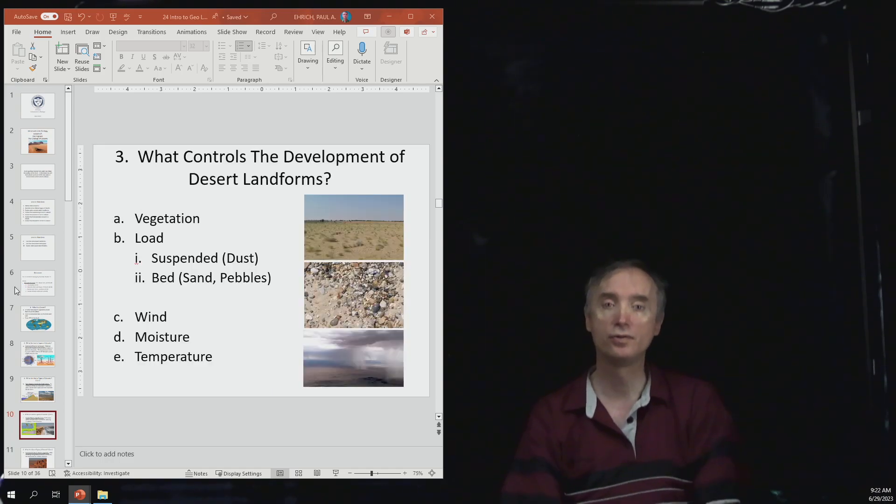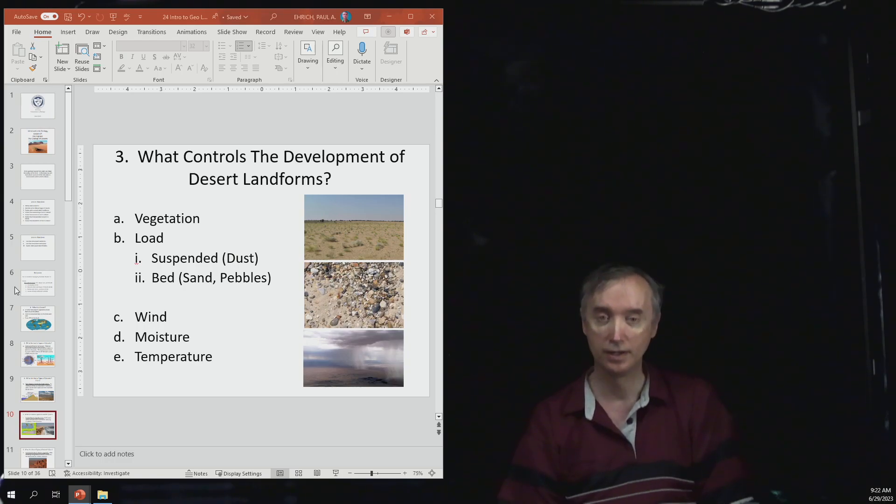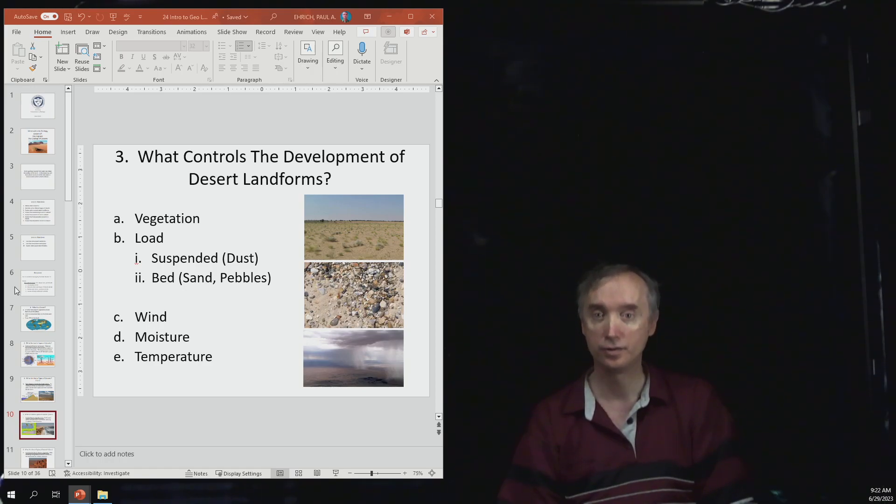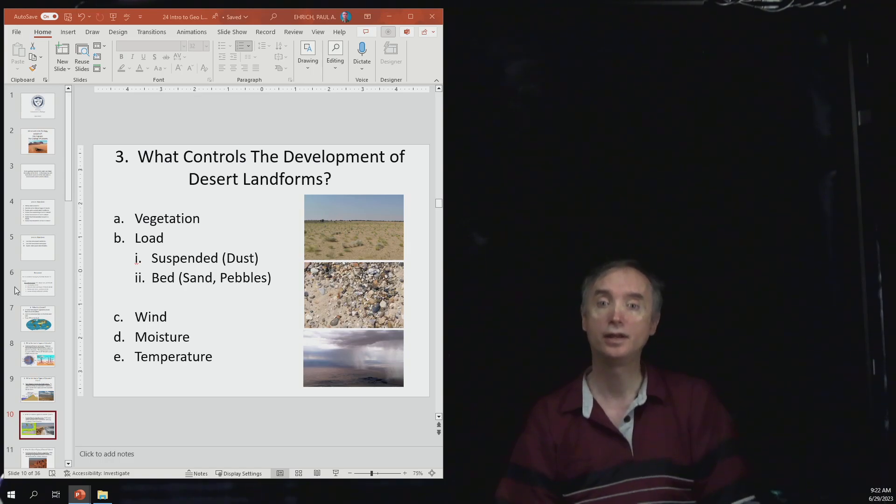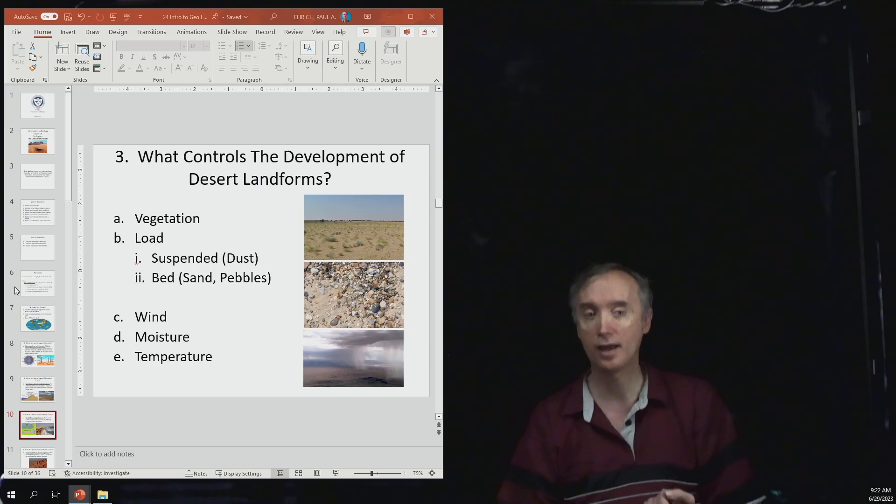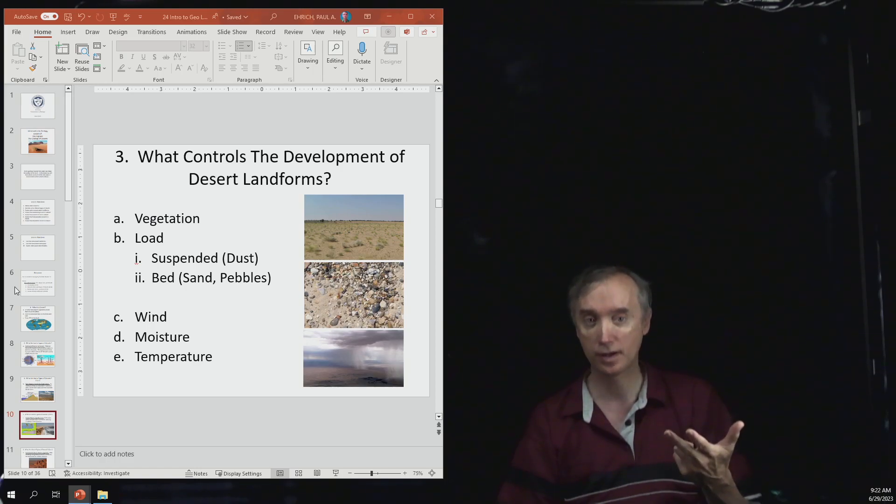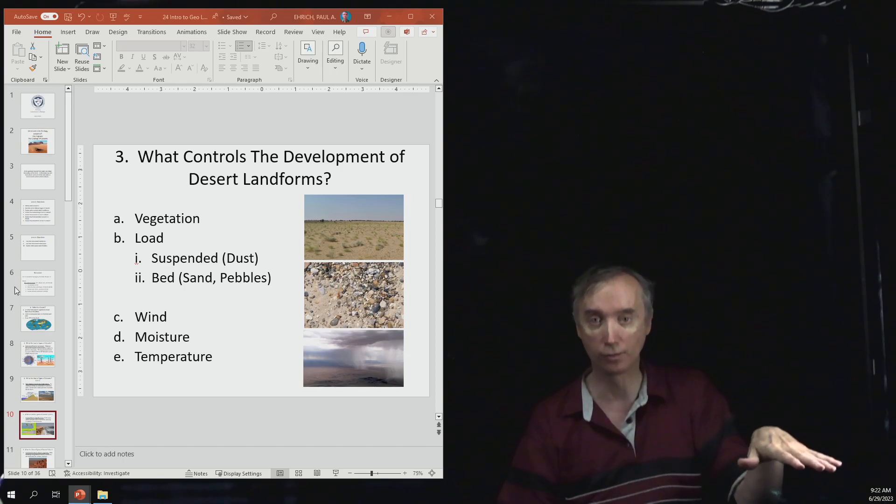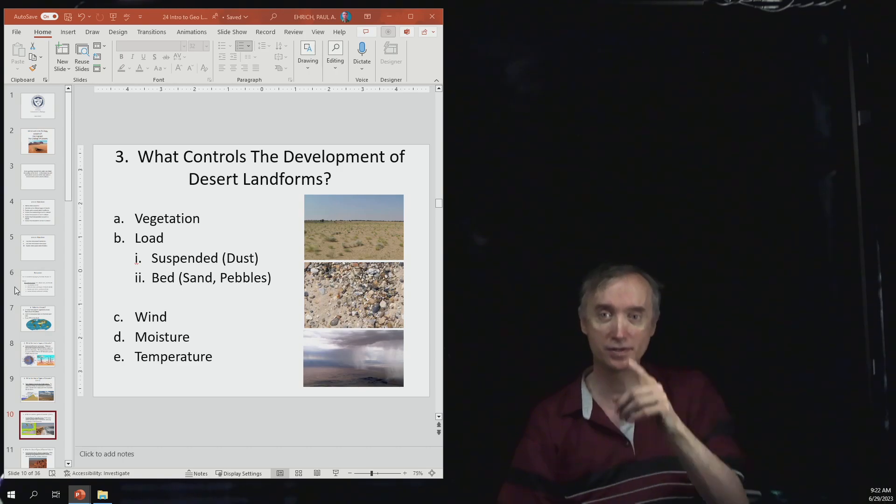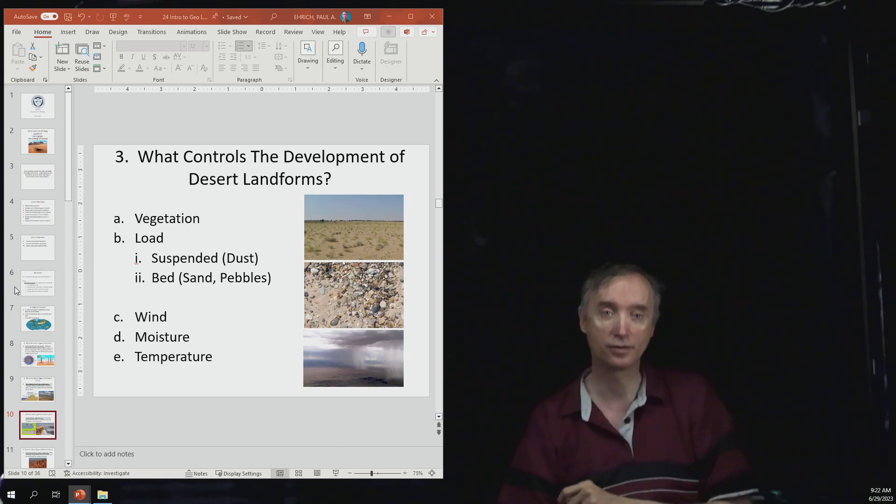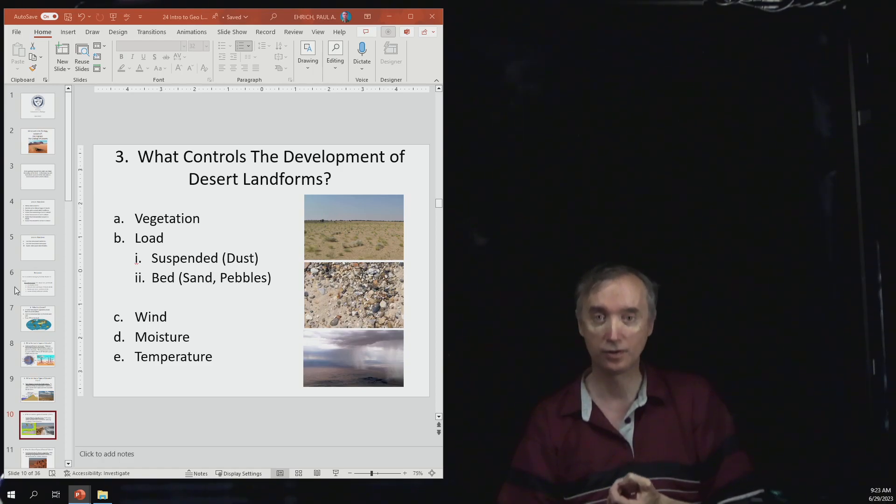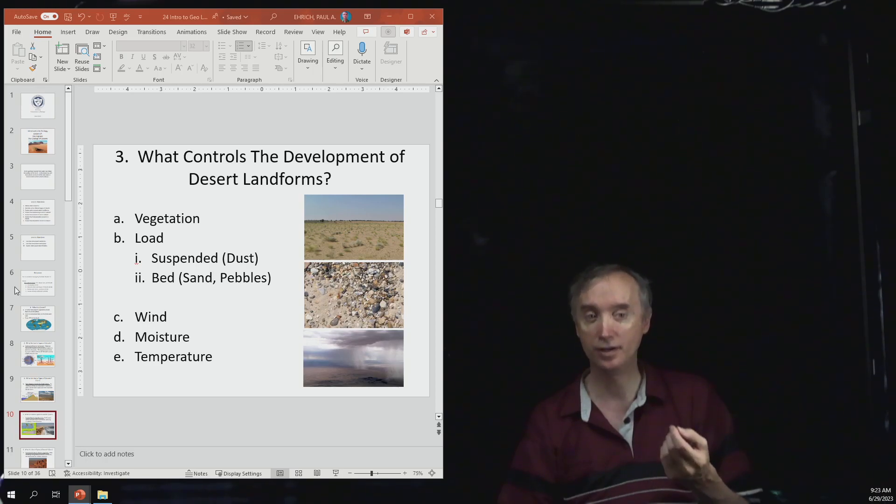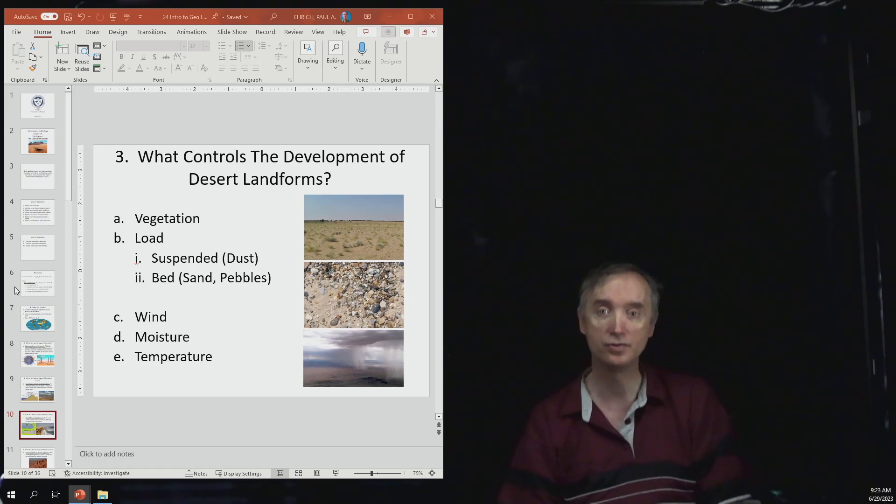What is going to control the development of a desert landform? The amount of vegetation because vegetation has roots and that helps to hold the soil in place. It depends on the load, the amount of material that is being moved by the wind. When we talked about a river, a river had material that was in solution, material that was suspended, and then material that was on the bed moving along the bottom of the river channel. You'll notice that solution is missing from this particular thing. So it only talks about the suspended load and then the bed load. There are no materials that are dissolved in the air.